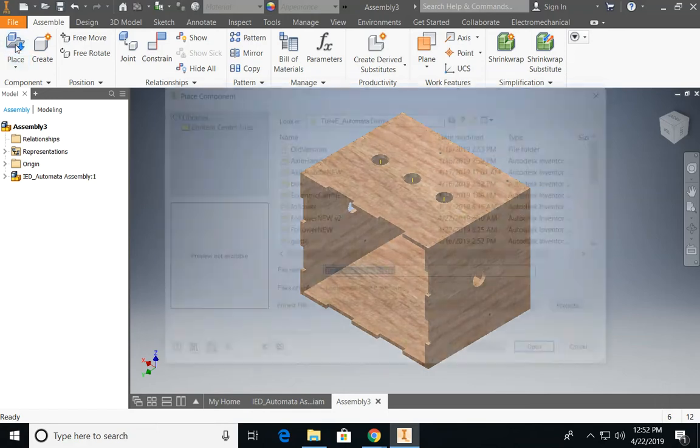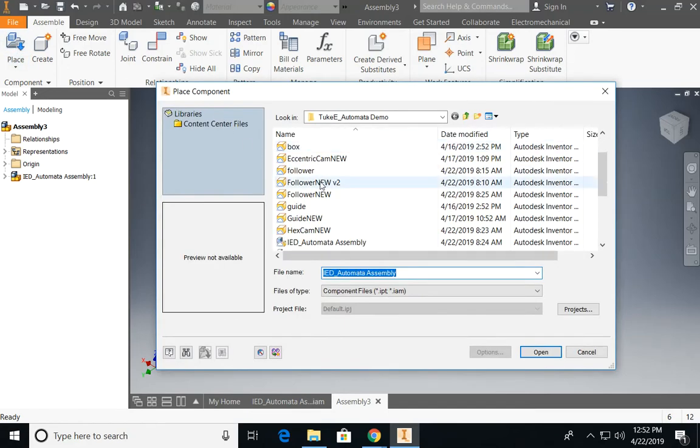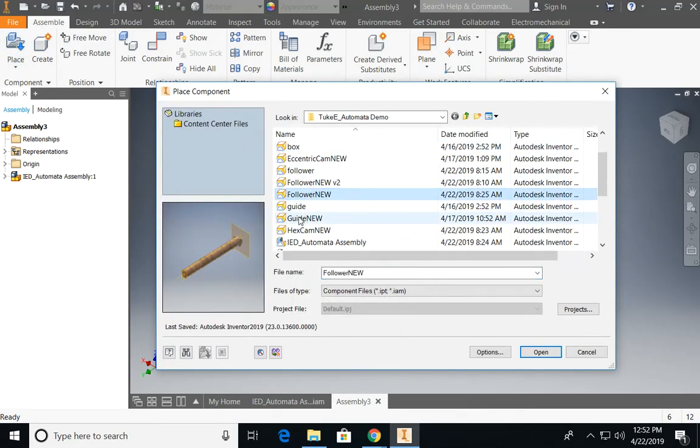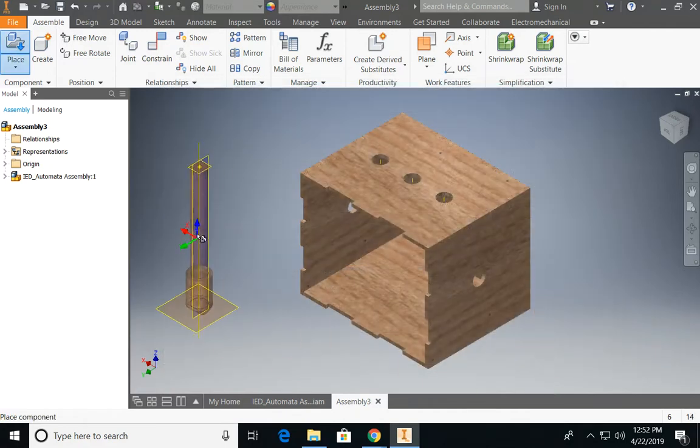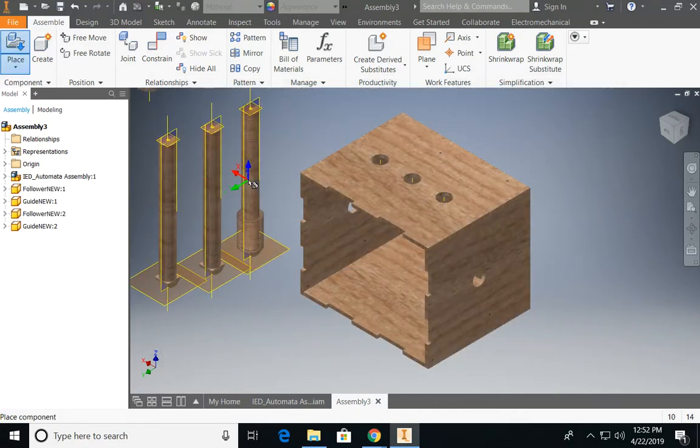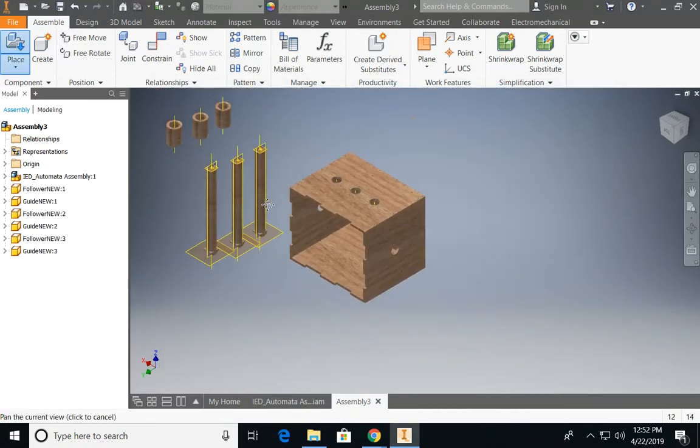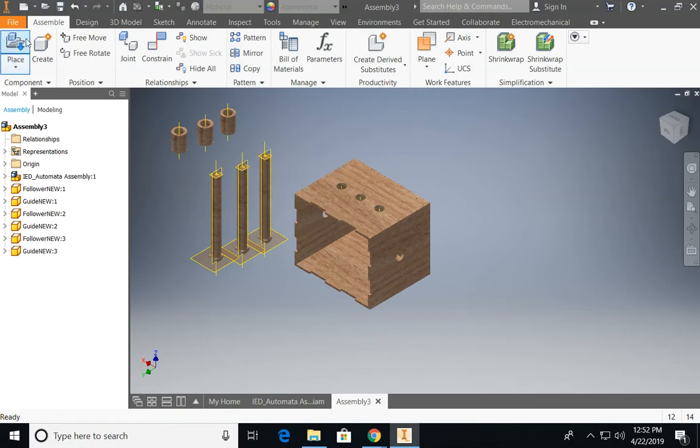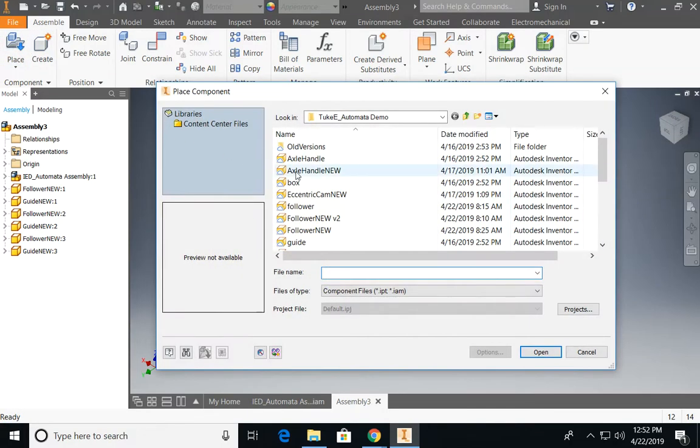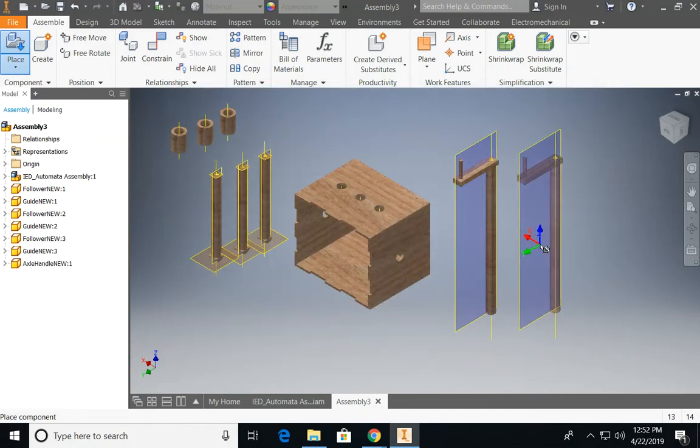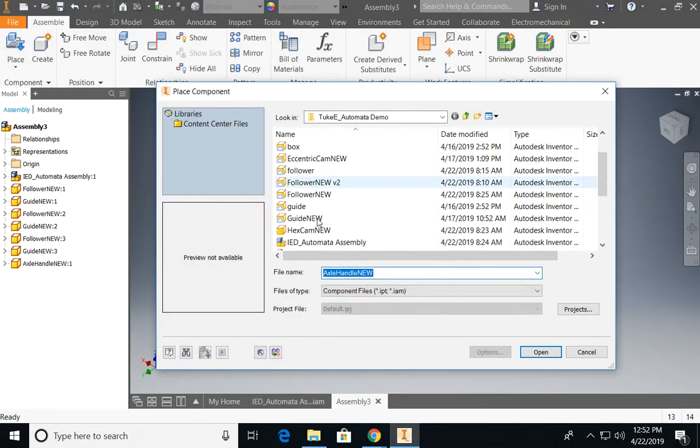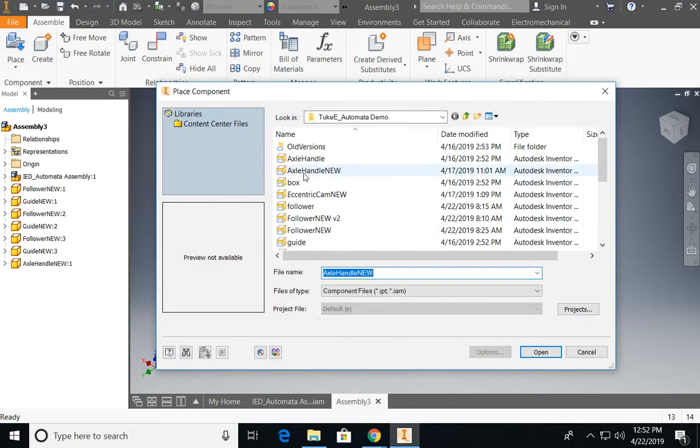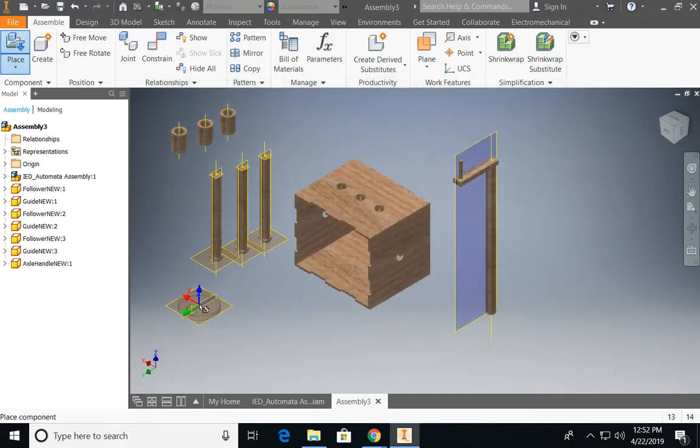Now, if I go back to place, I am going to select my follower and my guide, and I'm going to place three of these in my assembly. Go back to place and now I'm going to put in an axle handle and I'll go ahead and put in just one cam as an example.